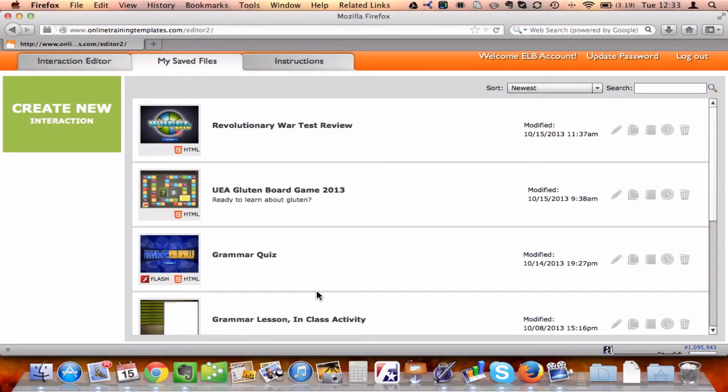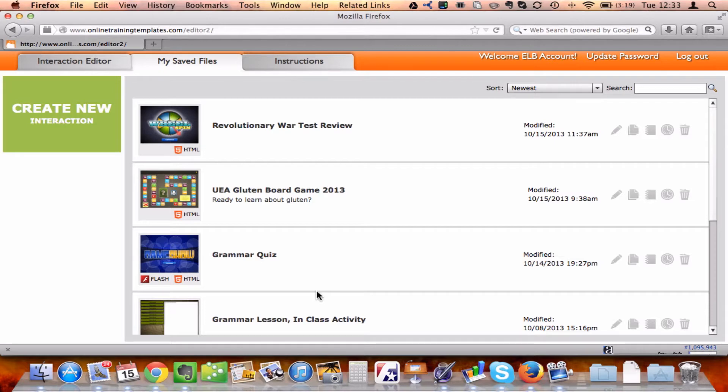Hi, my name is Brother Zach, and I'm going to show you how easy it is to create a game using the K12 Game Builder. So here I am, I've logged into my account, and I'm going to click on the green Create New Interaction button.